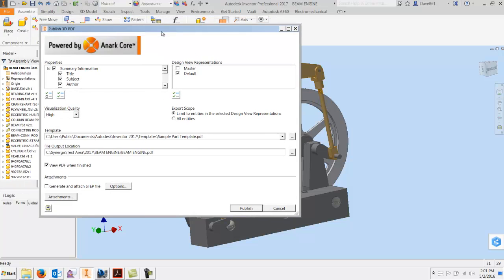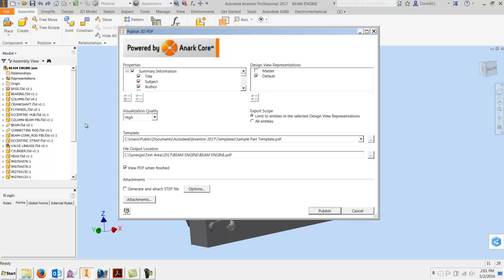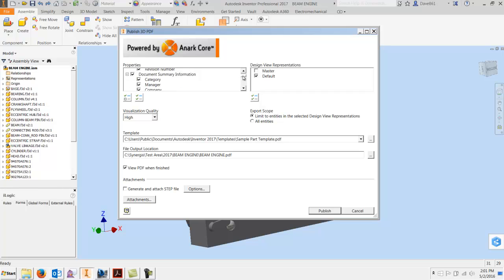You're going to bring it up and right here is a similar screen just like your DWF. You have a lot of iProperties that you can check off, you can eliminate them all and just choose a few if you like.